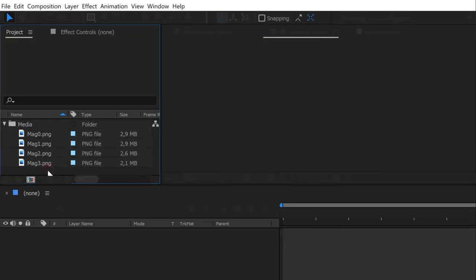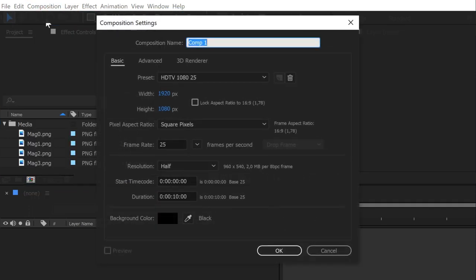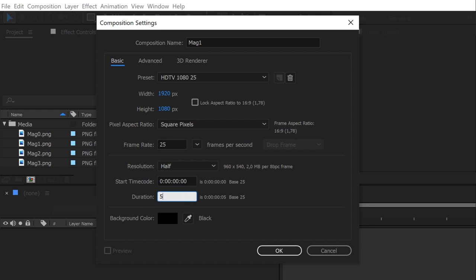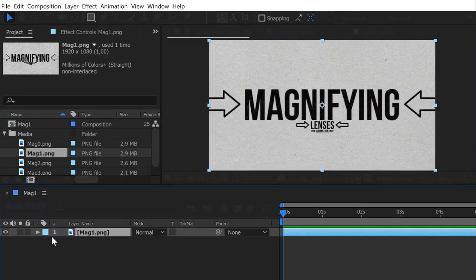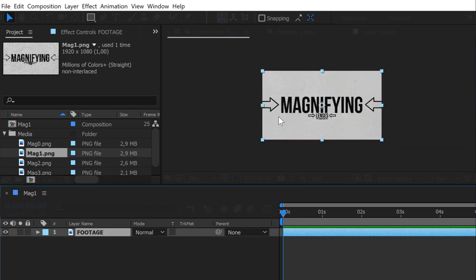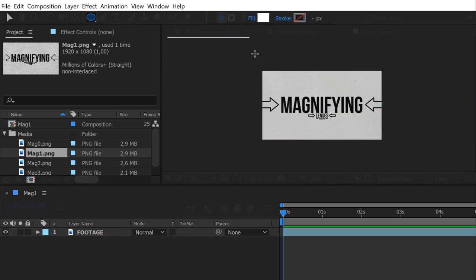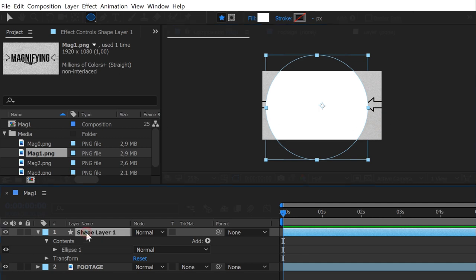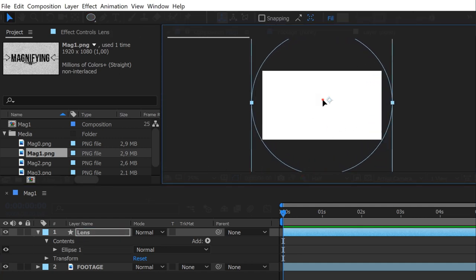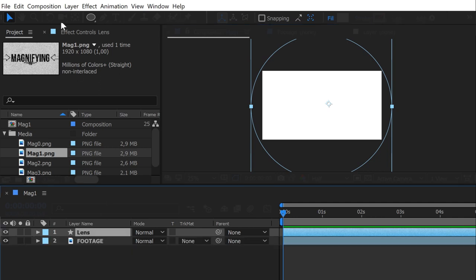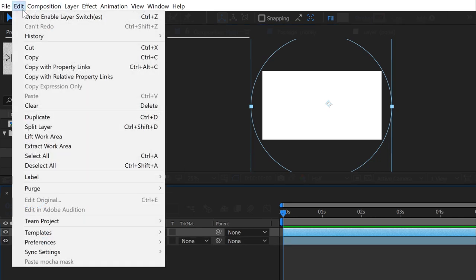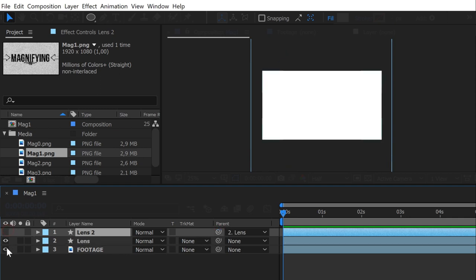I create a 5 seconds composition and name it MAG1 for magnification number 1. I put my first magnified footage, name it Footage, and create a circular shape I called Lens. Make your shape slightly bigger than your composition. Then duplicate it, and parent the copy to the original shape. We will use this copy later.